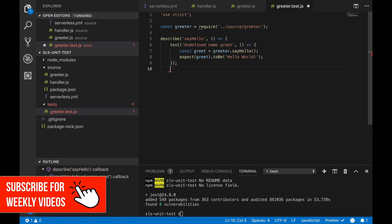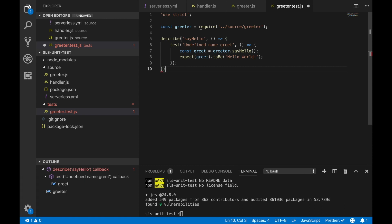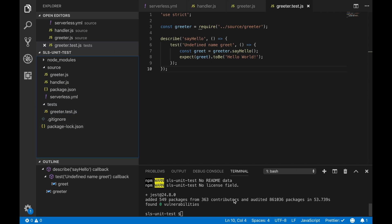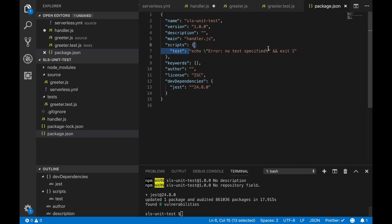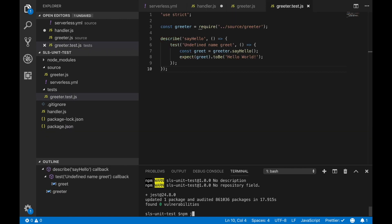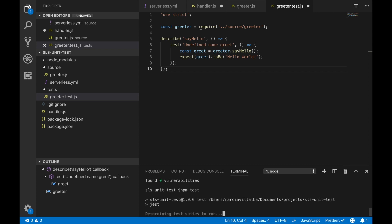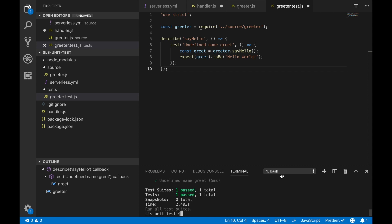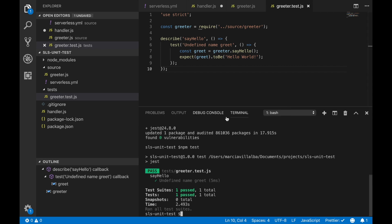We want to test what happens if we send a message with no name. So we write a test — with no name we call say hello and then we expect it to return 'hello world'. To make sure everything works we run npm test, but for that we need to go to our package.json, go to the scripts, and modify the test script so that when we run npm test it runs Jest. Jest then runs all test files that end in .test. When we do that we have one test and everything is green.